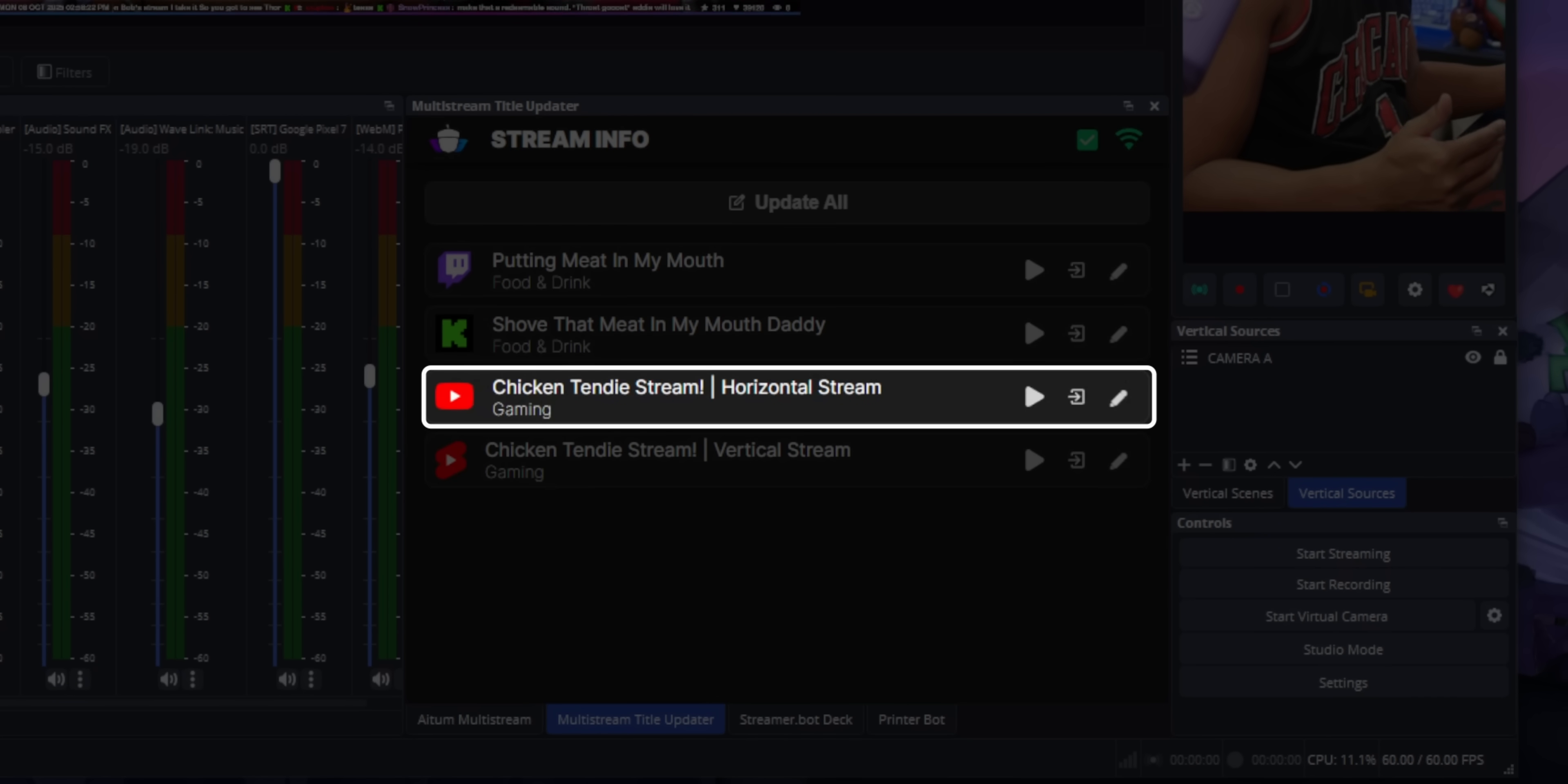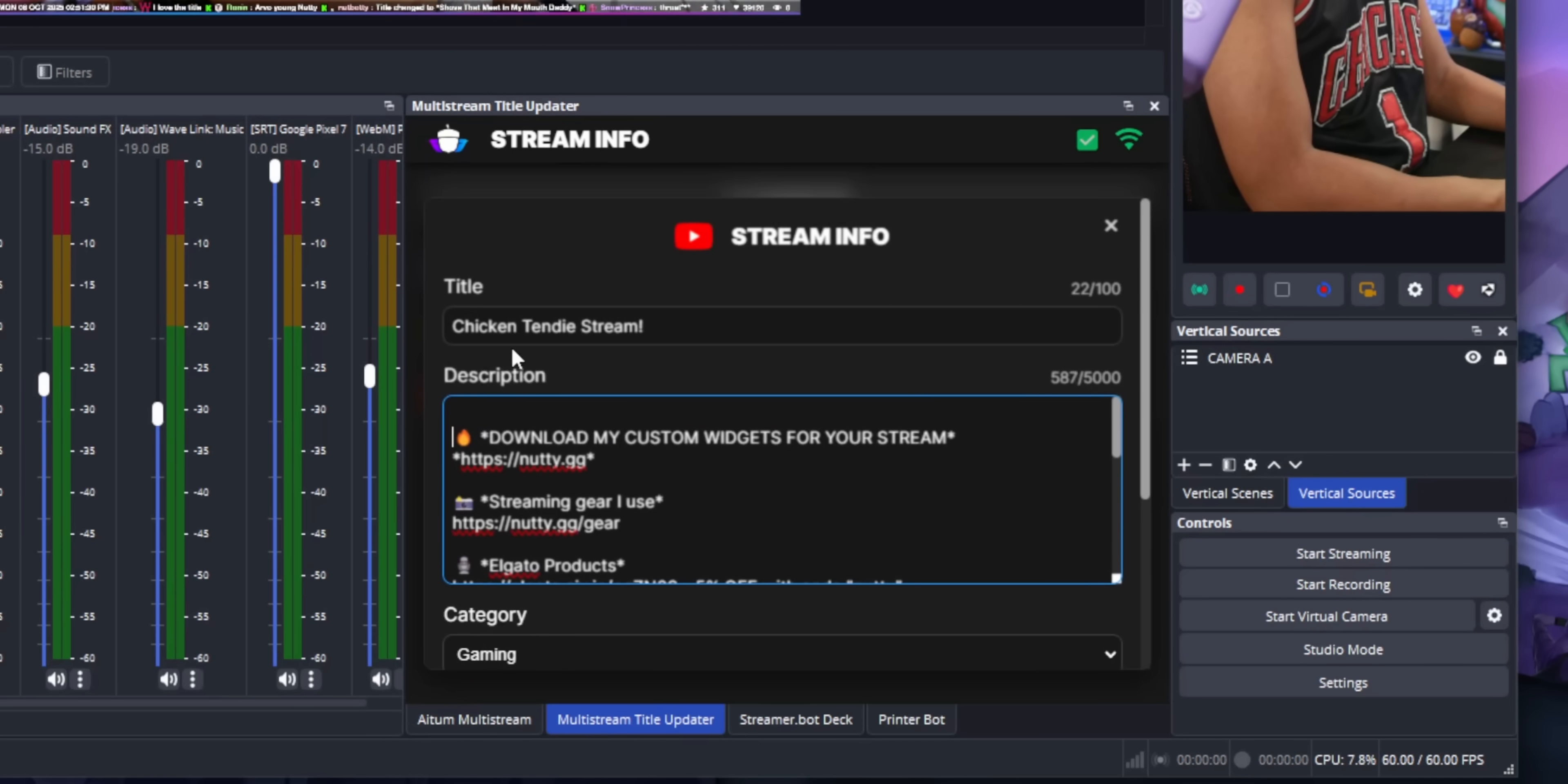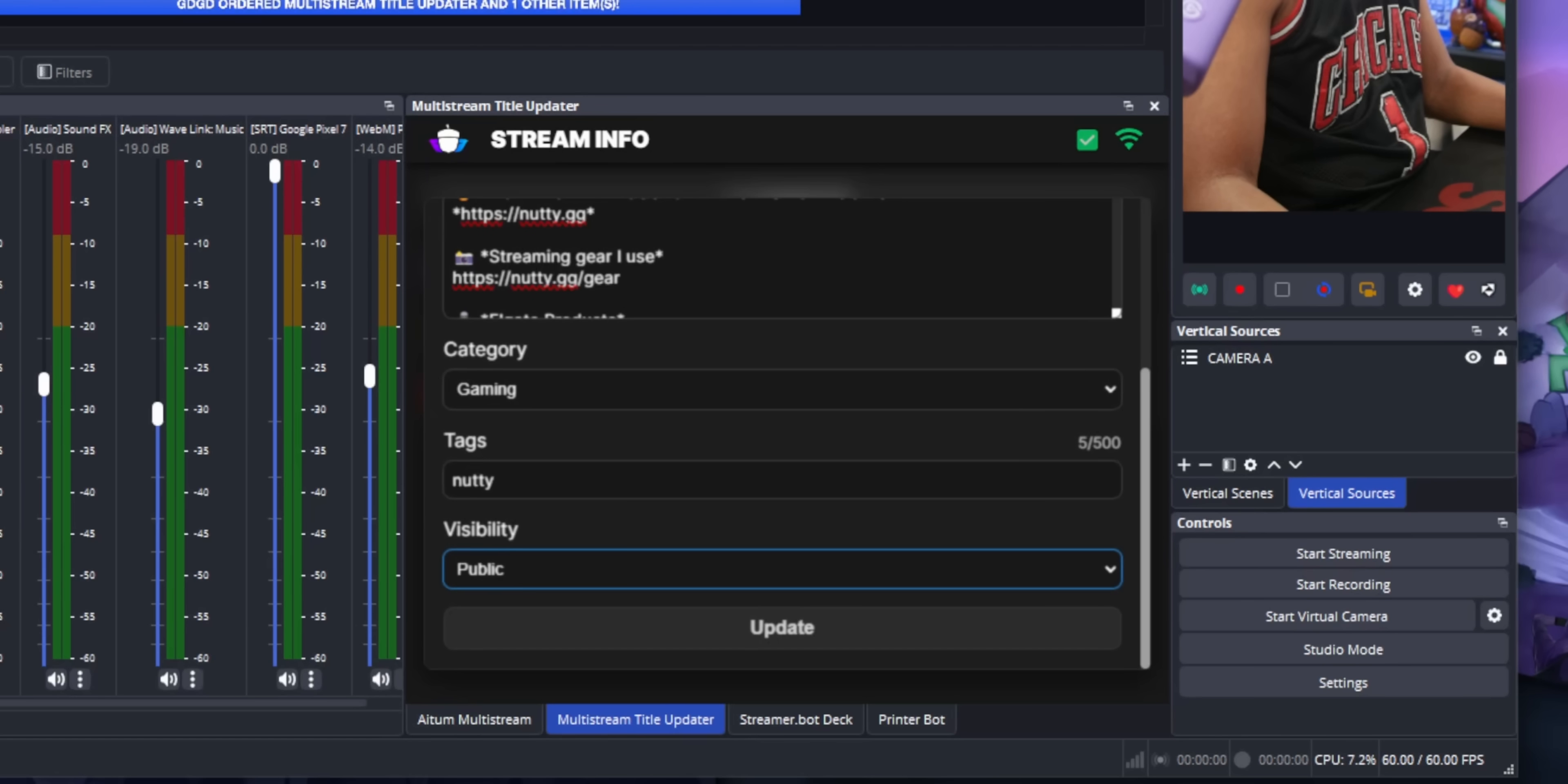And yes, that even includes multi-streaming in horizontal and vertical modes on your YouTube streams. You can change categories, you can change your tags. And in the case of YouTube, you can also update your description and the visibility of your stream. So if you want to flip-flop between unlisted, private, and public, you can do that from this tool.